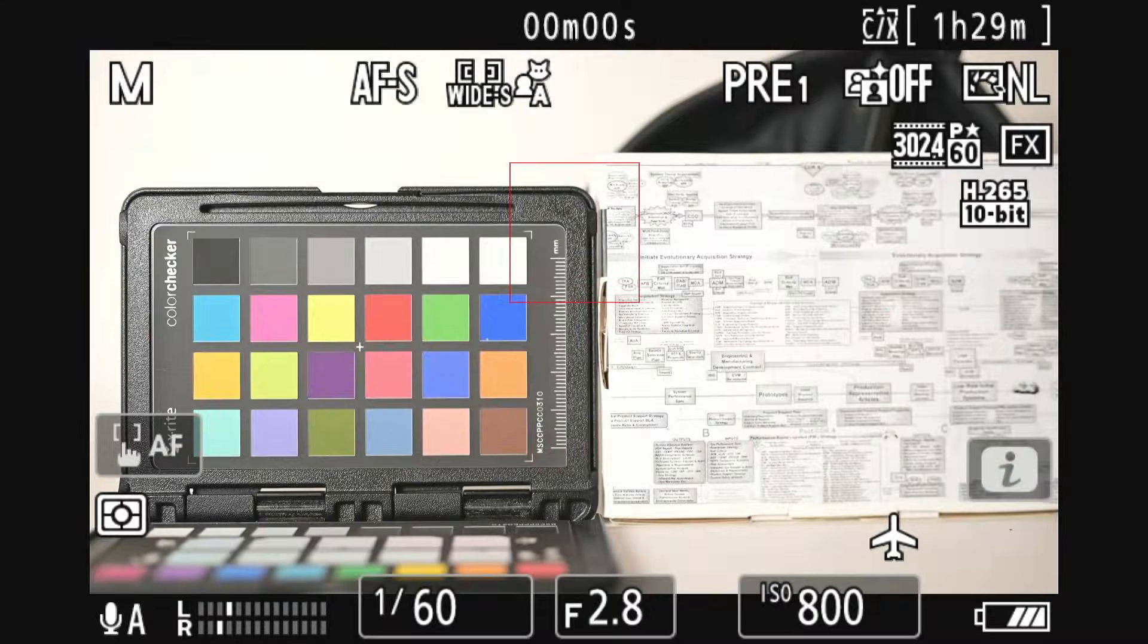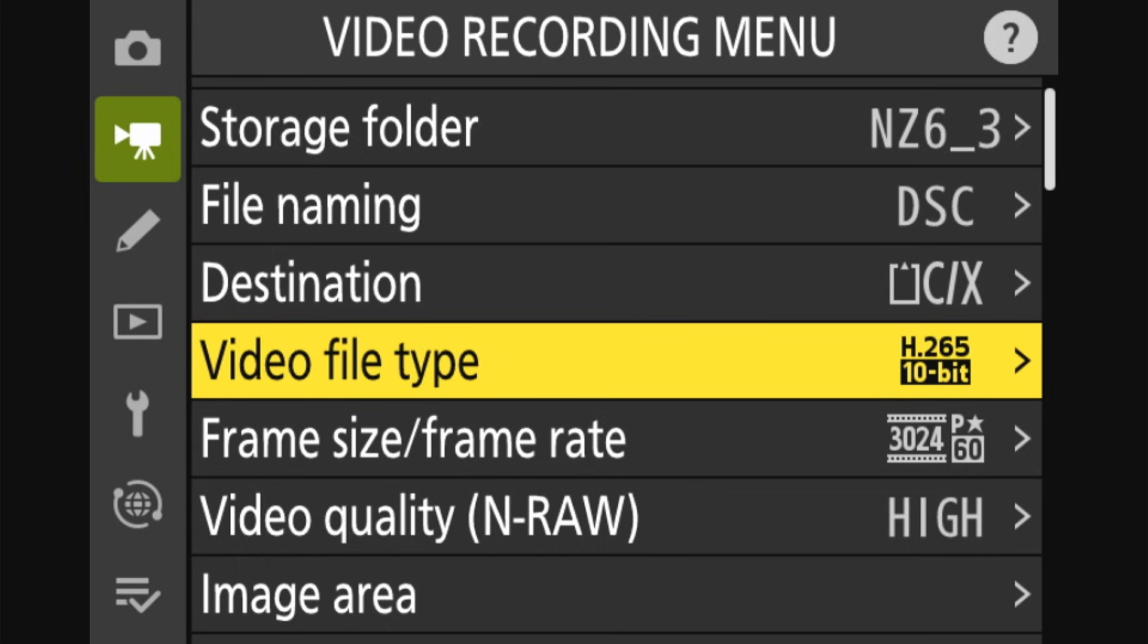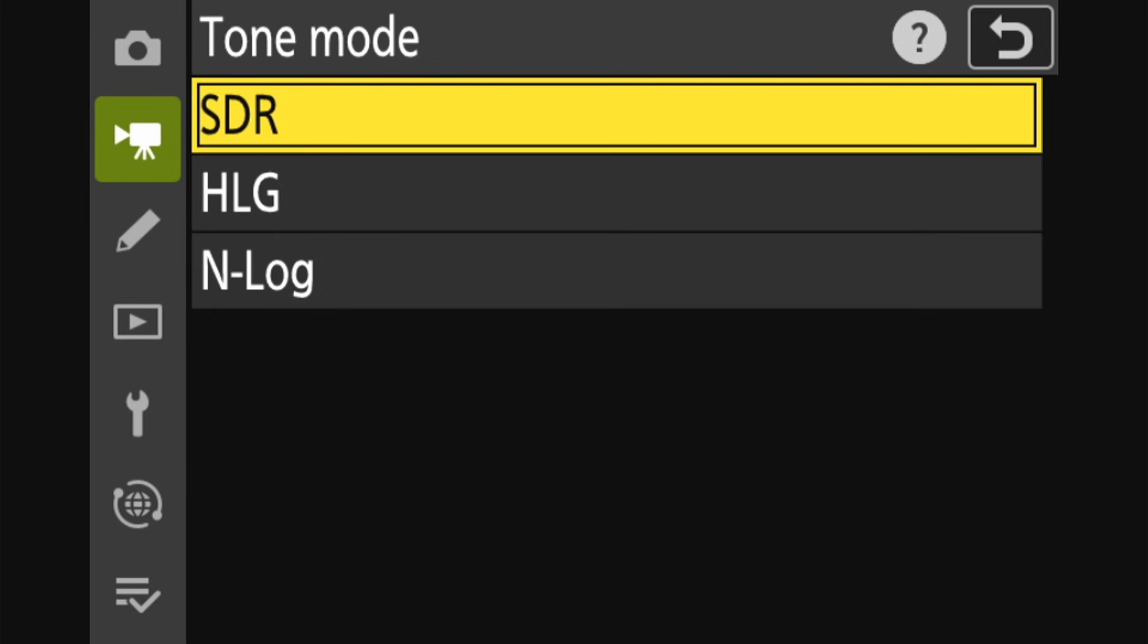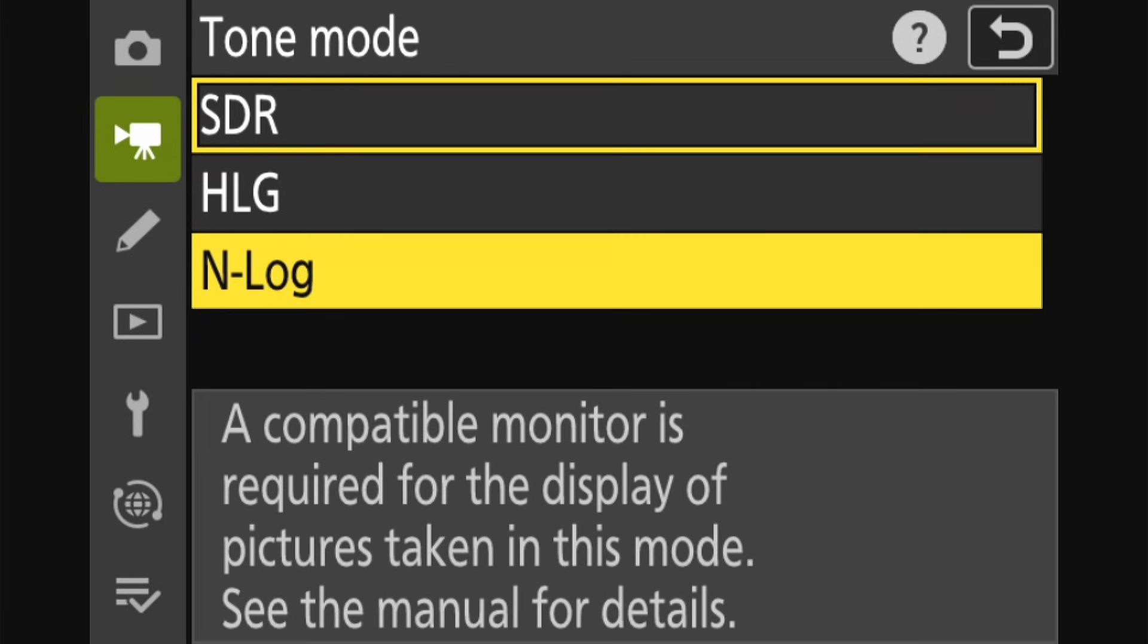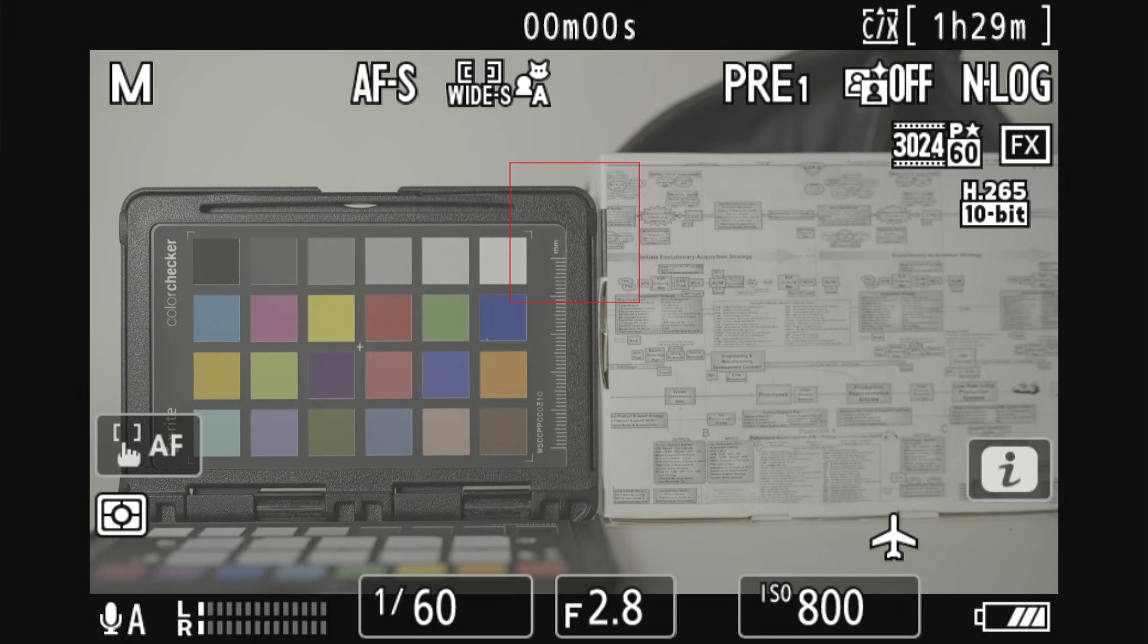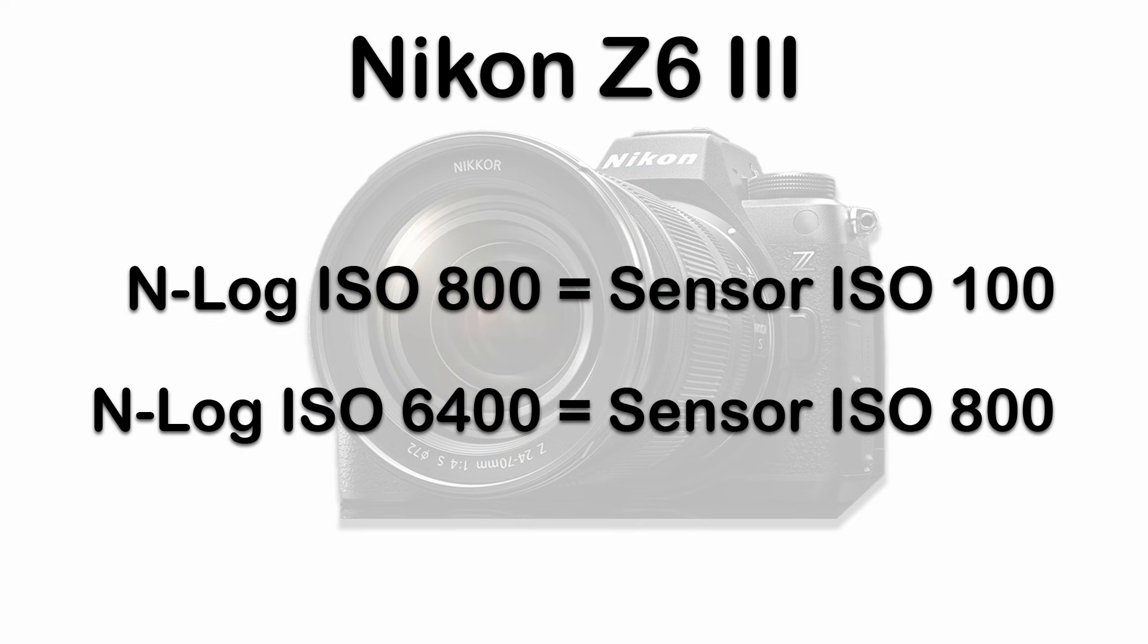For video shooters, the conversion gain for photos at ISO 800 corresponds to an N-Log ISO of 6400. This is because N-Log applies a combination of analog and digital gain to exposures for video, and the N-Log portion of that gain is equal to the sensor ISO three stops below the ISO you set in a camera. That means N-Log ISO 800 is really sensor ISO 100, and N-Log ISO 6400 is actually sensor ISO 800. I plan a future video to discuss how N-Log handles ISO and exposure.